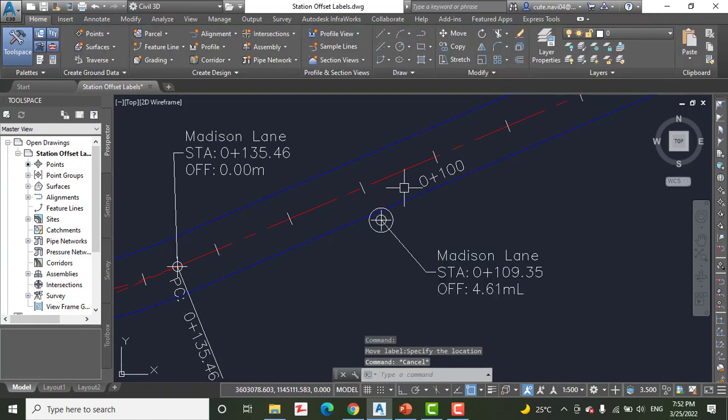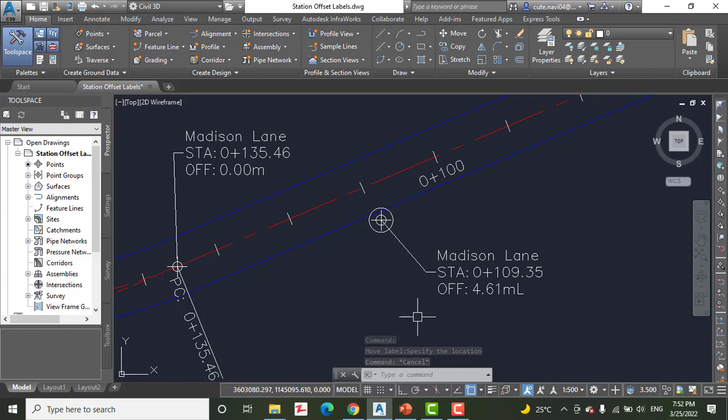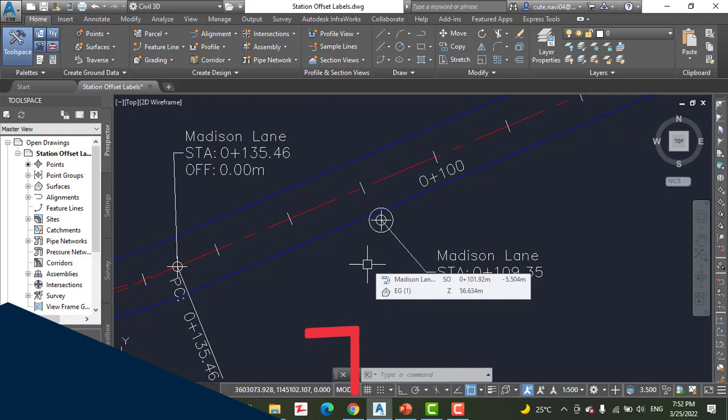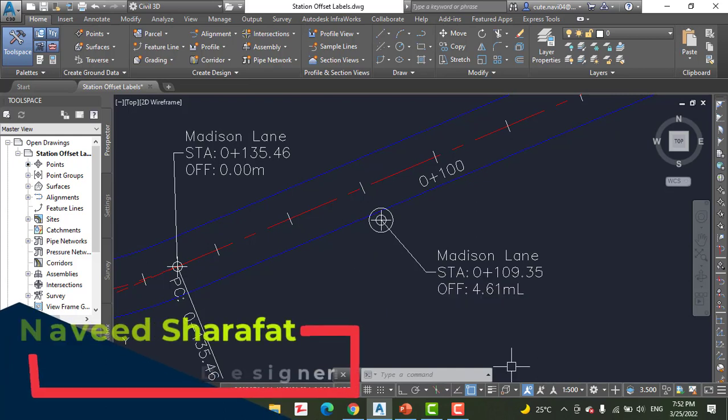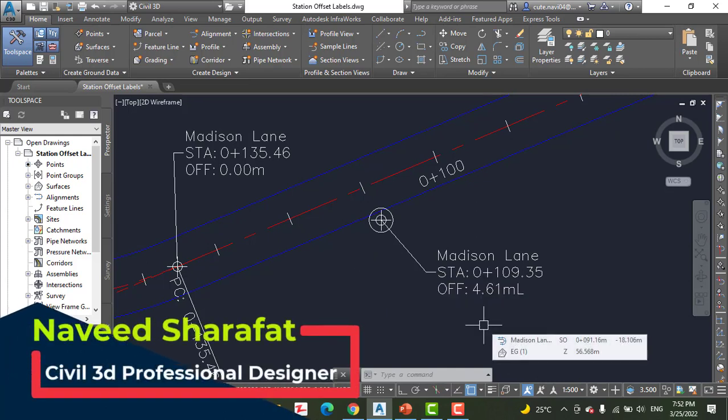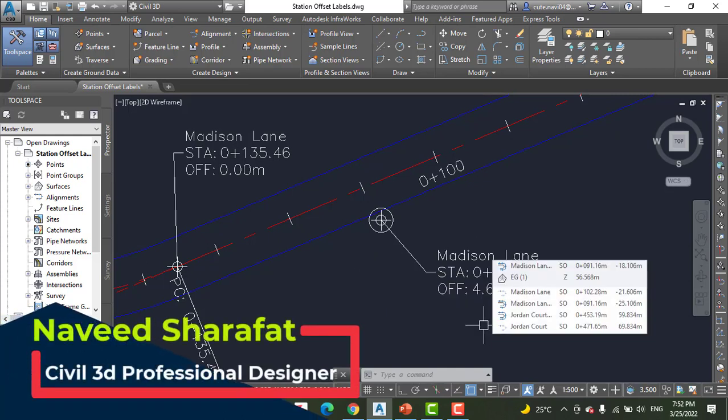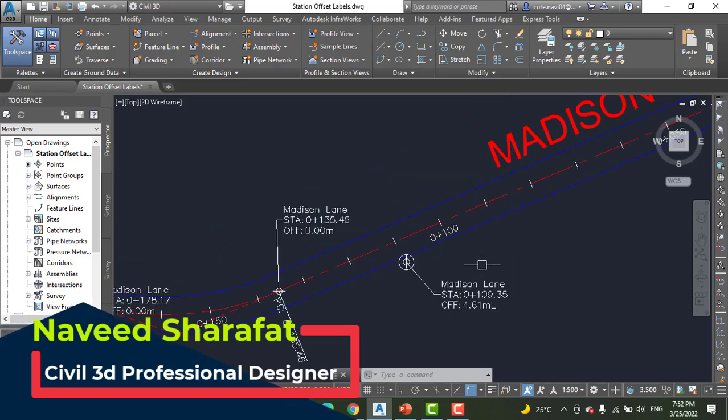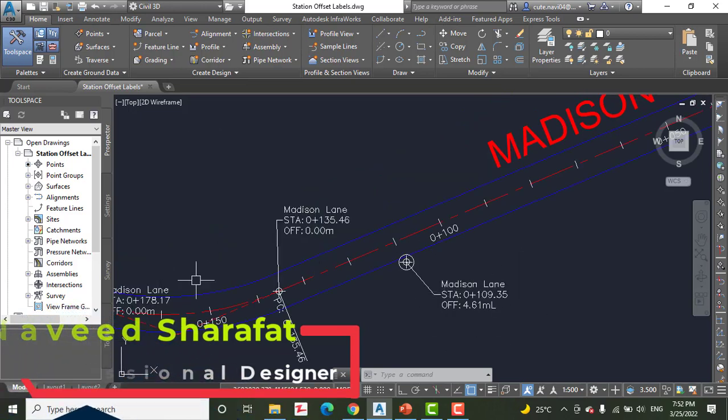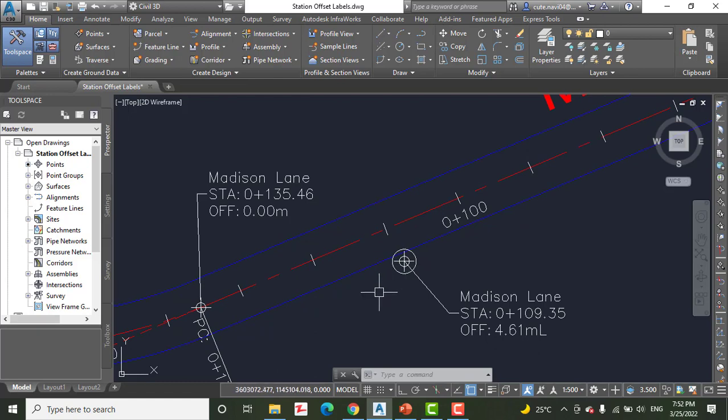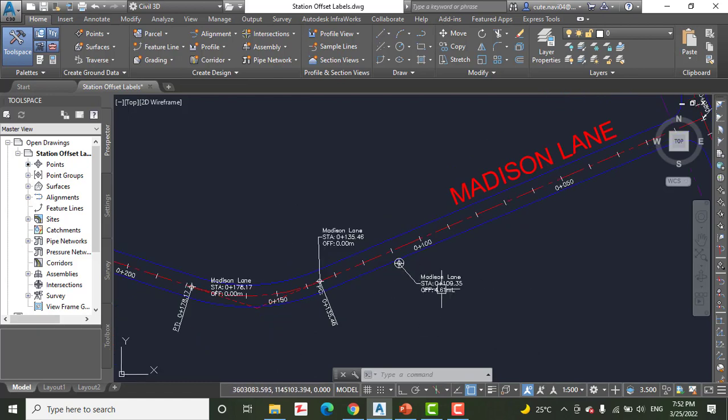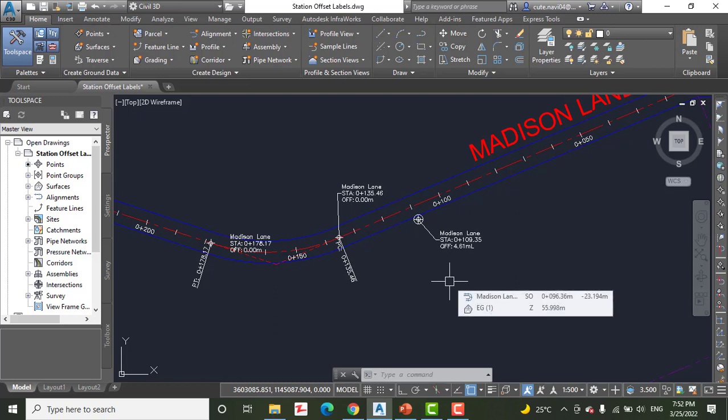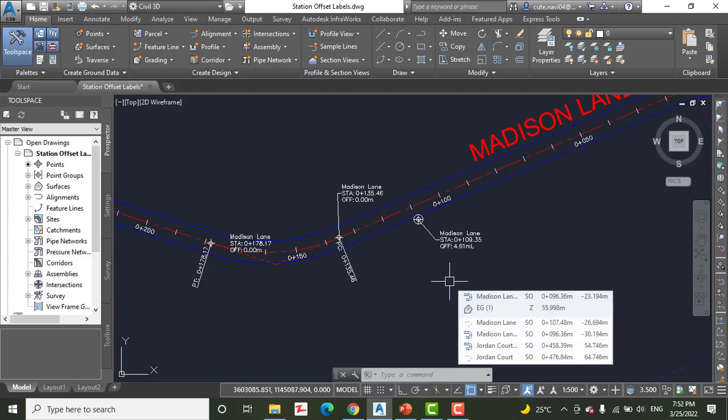Now you can see it's showing that the alignment is Madison and we are at station zero plus one zero nine point three five, and at offset we have four point six one meters left. We are going from here, so it's on the left side of the alignment. So you can see how we can create station offset labels.